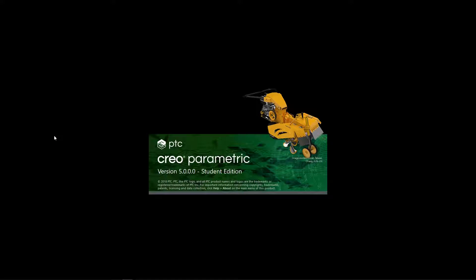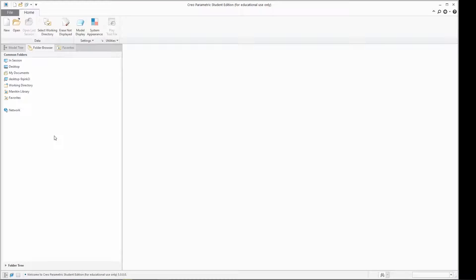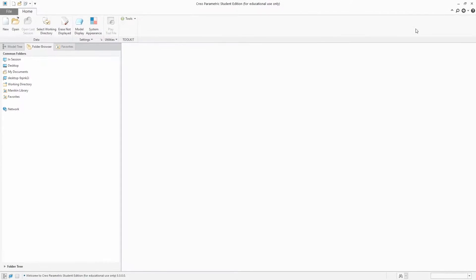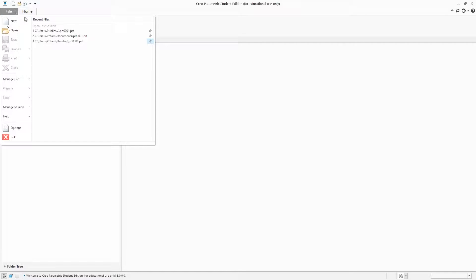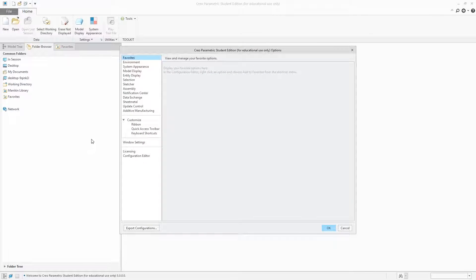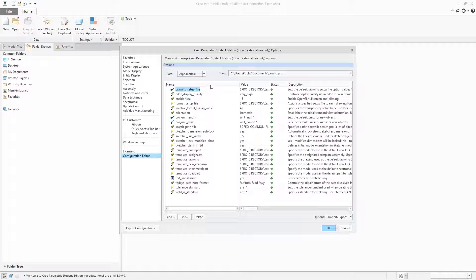If you want to check your config.pro settings and file, you can go to File, then Options, then Configuration Editor. Here you can see the settings and customization that I have applied to CREO.